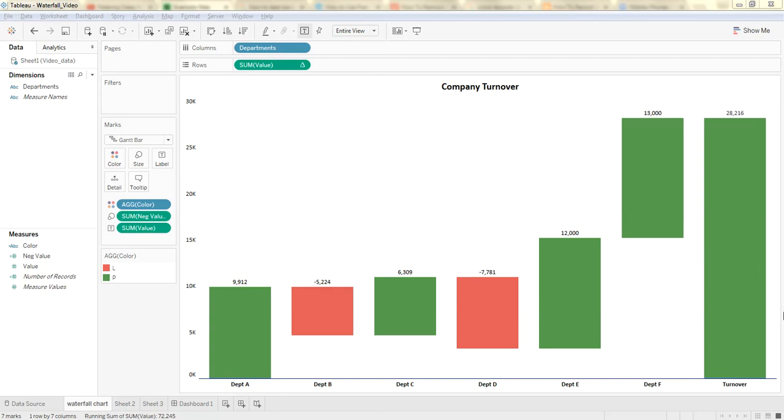Hello! In this video, we are going to talk about making a waterfall chart in Tableau.